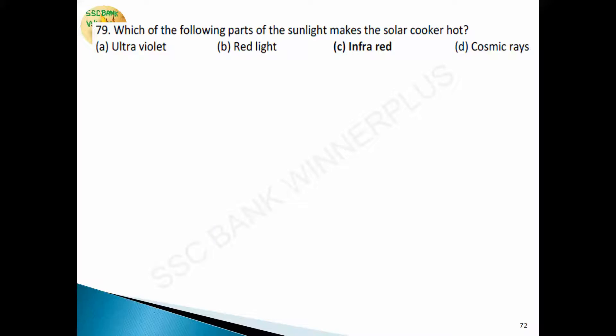Question 77: which part of sunlight makes the solar cooker hot? Answer is option C — infrared rays. Infrared rays were discovered by William Herschel. The waves used in TV remotes are infrared rays. The waves used in distant photography are infrared rays. The heat of sunlight is due to infrared rays. So infrared rays are the part of sunlight which makes the solar cooker hot.